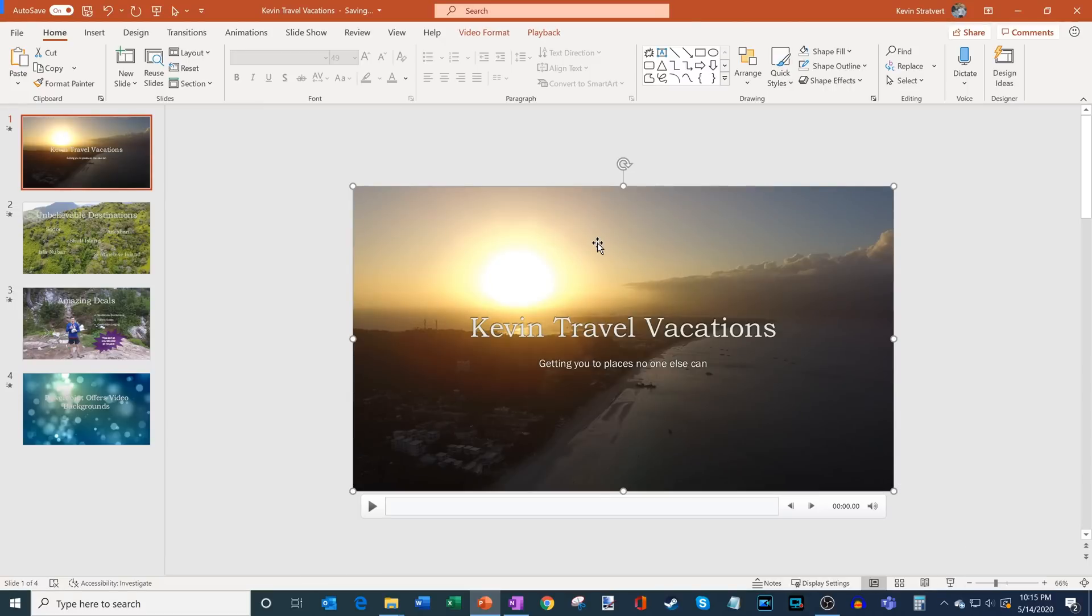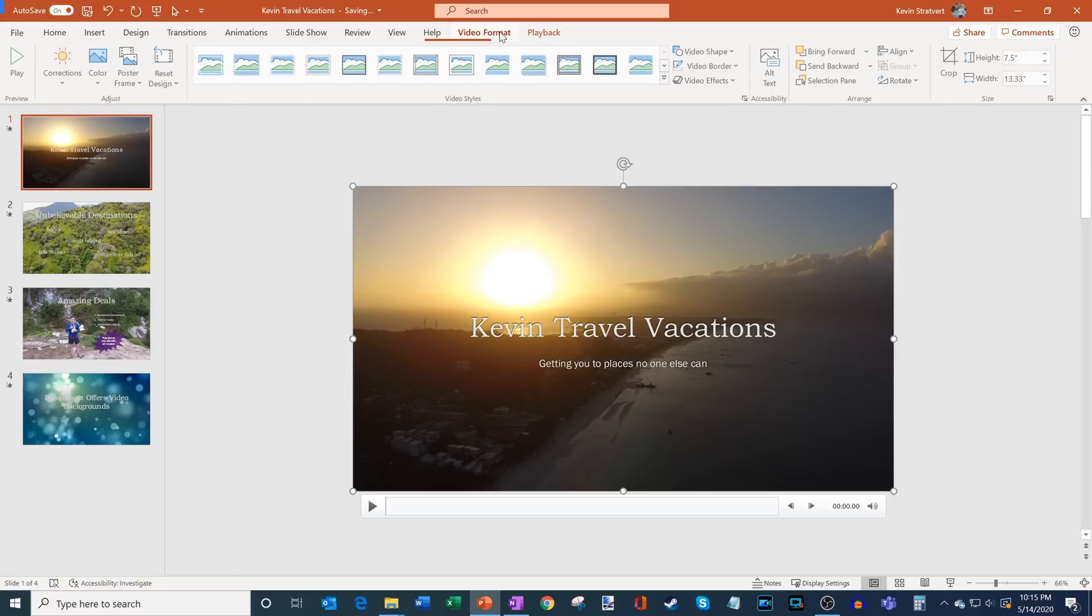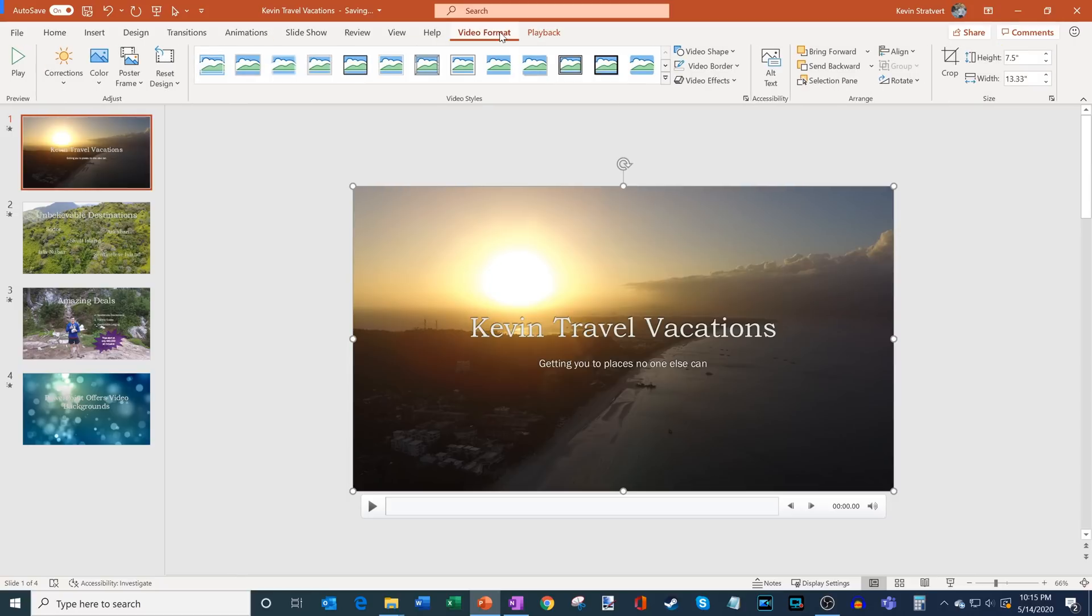What I want to do now is I'm going to click on the video file, and when I click on the video file you see I have two additional options up here on the PowerPoint ribbon. The first one is Video Format, the second one is Playback. Let's take a quick look at what these options do and how you can use them.